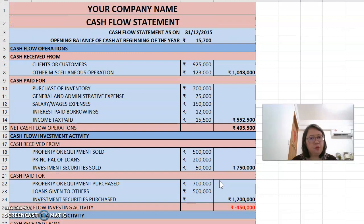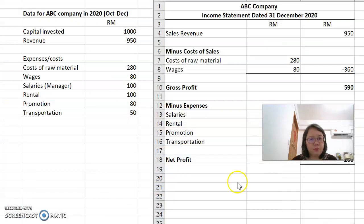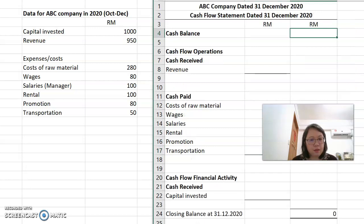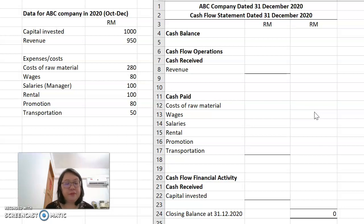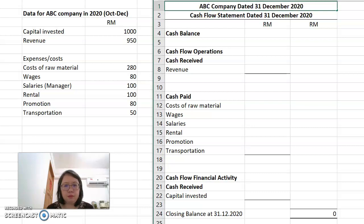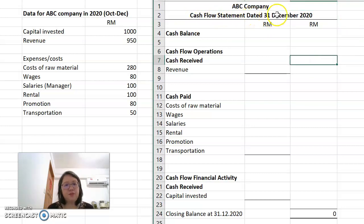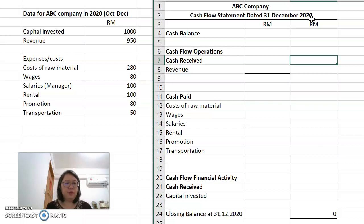For our group project, we only prepare a simple version. This is the simple cash flow statement I have prepared — you can follow this format, I've already simplified it. To prepare a cash flow statement, you need the title: ABC Company, Cash Flow Statement dated 31 December 2020. We need to confirm a definite date for the statement — normally the end of the year or end of a certain month.